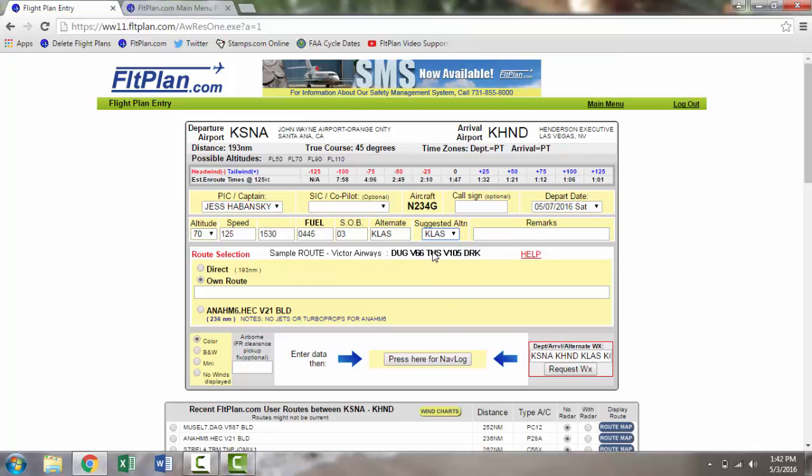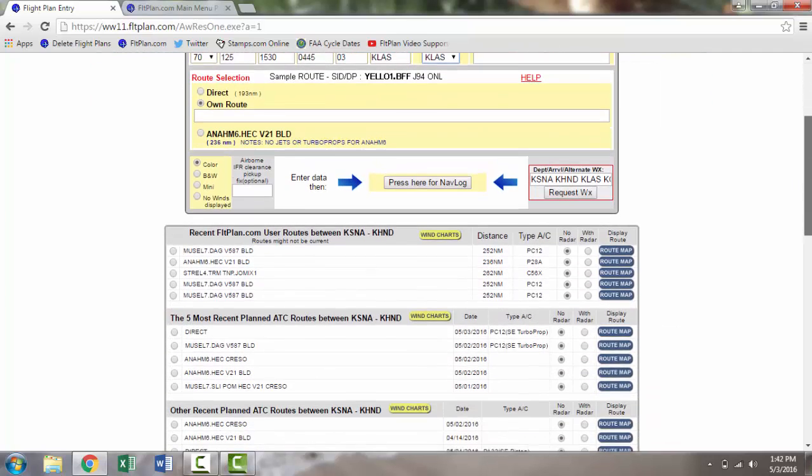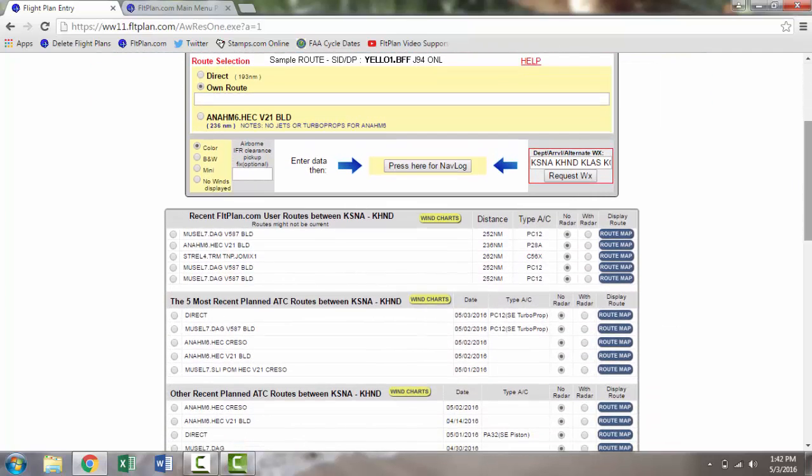Then, enter your route into the route box. You can choose to fly direct or enter in your own route.